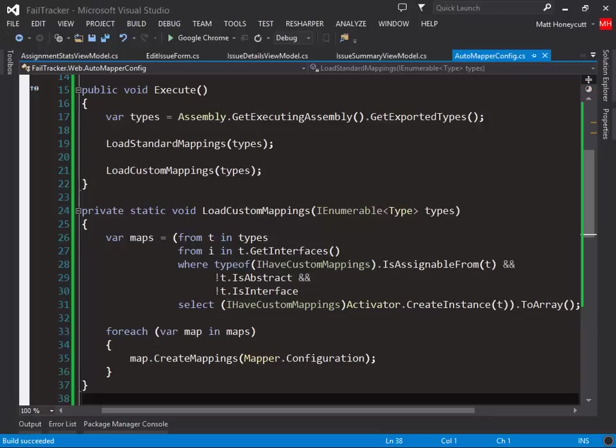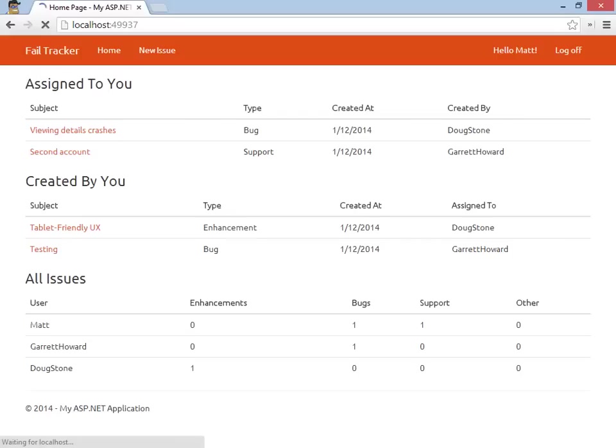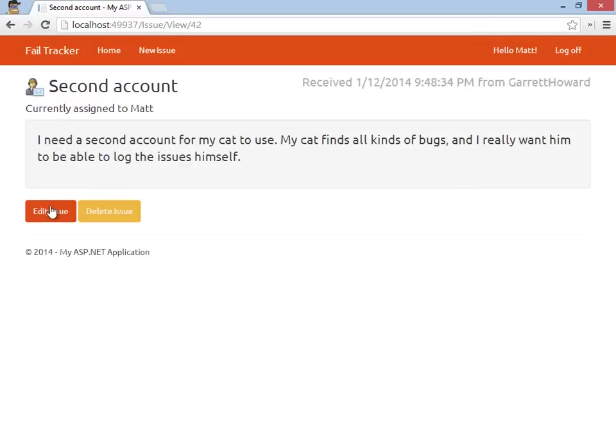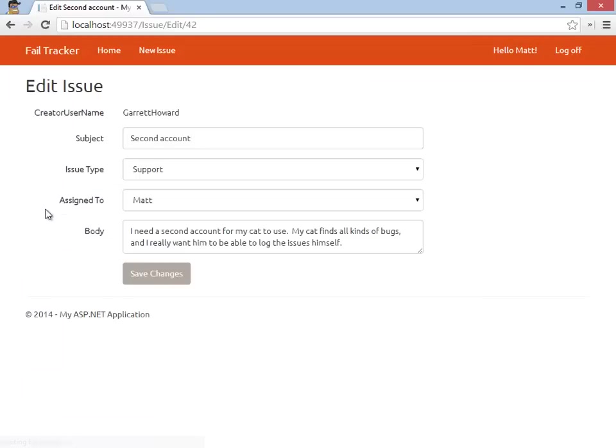Let's build and run our project again. We can see our mapping code in action here on the dashboard, when we view an issue, and when we edit an issue.